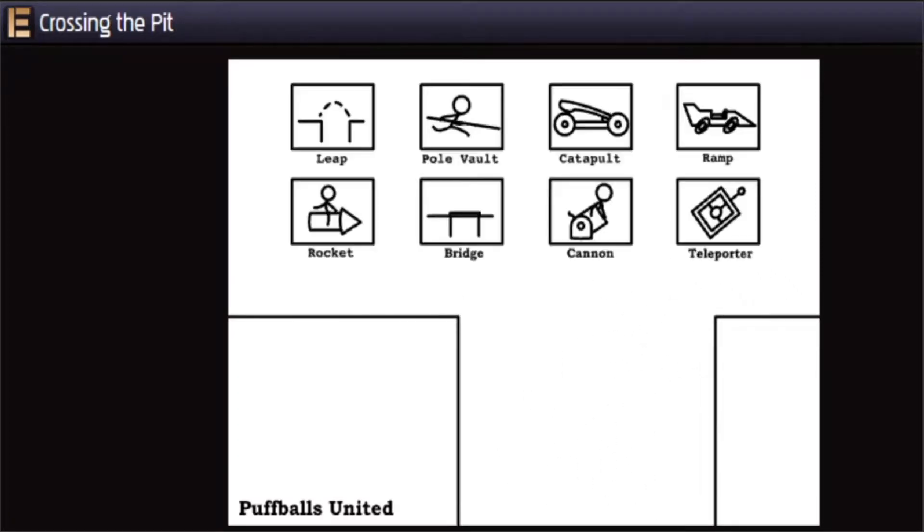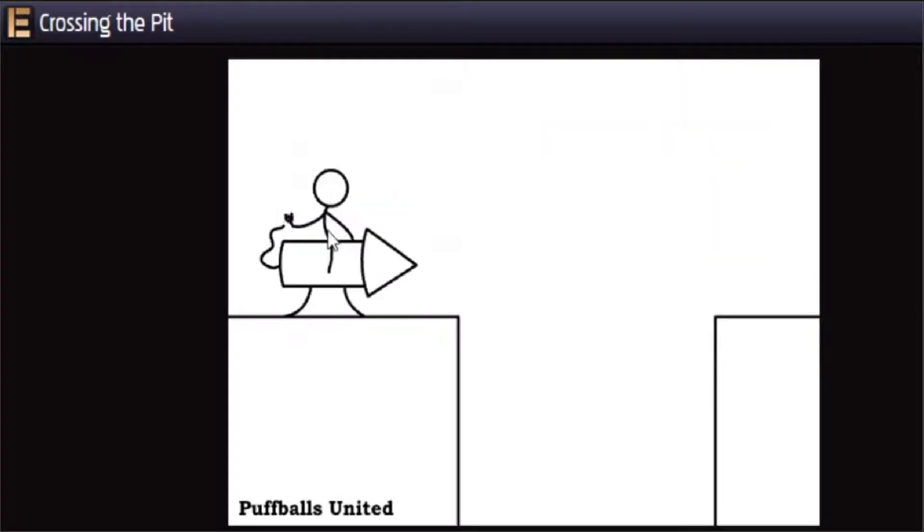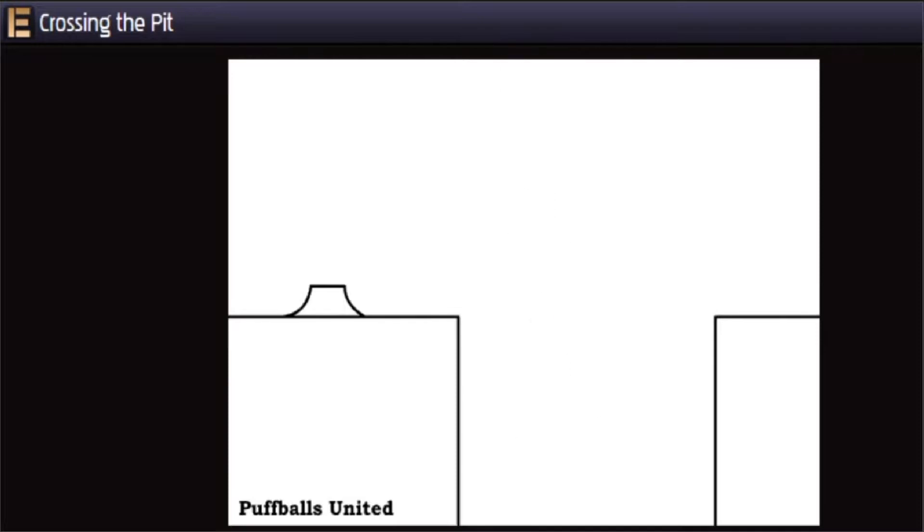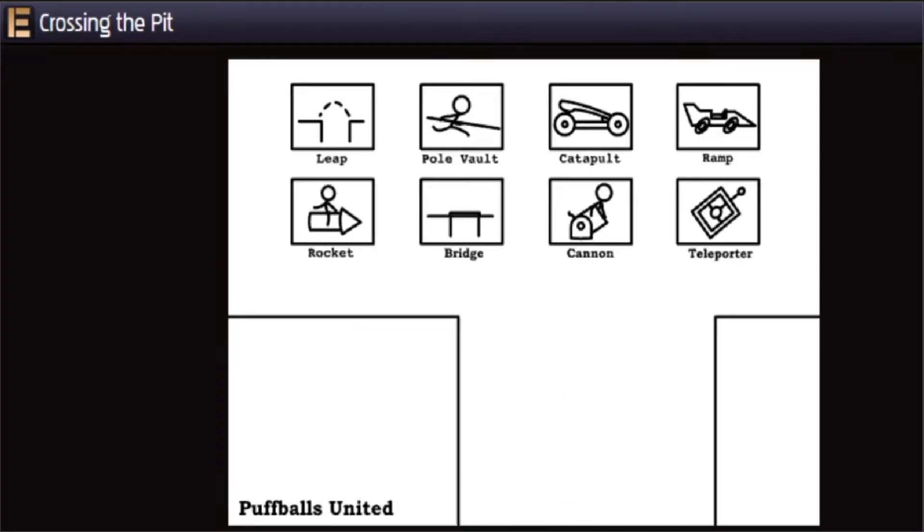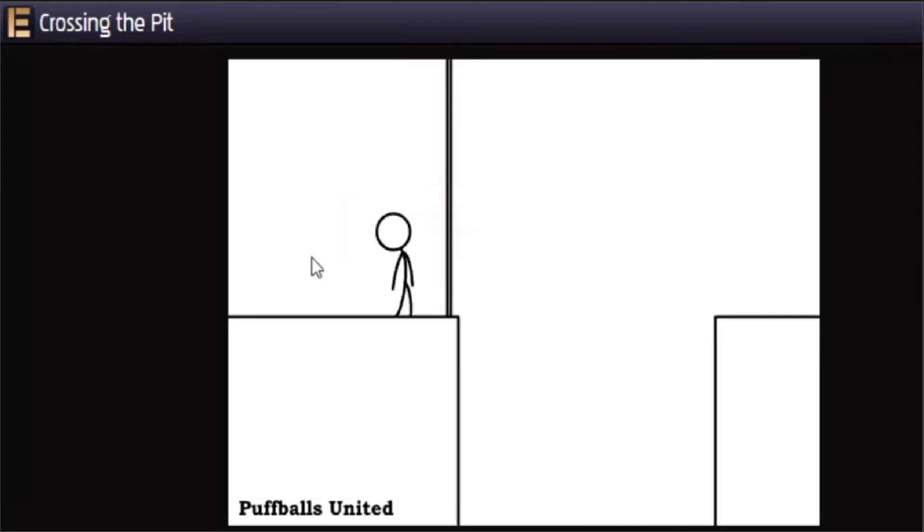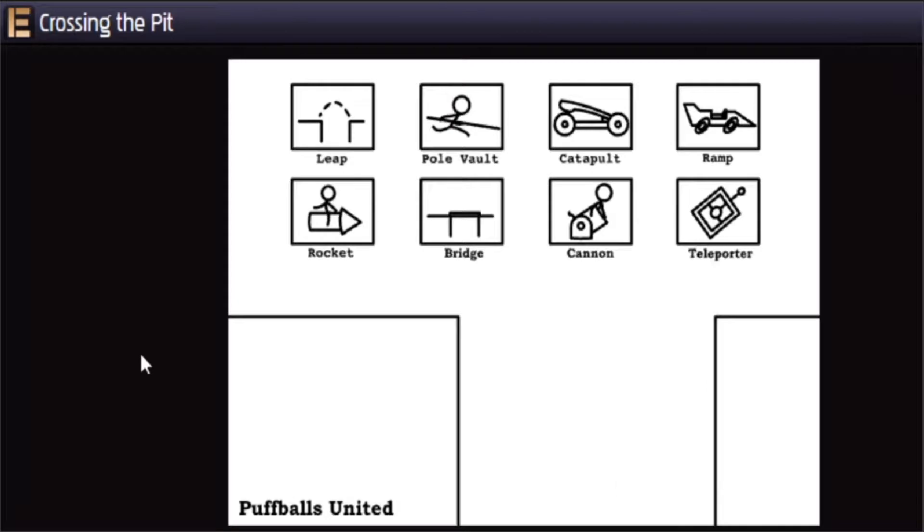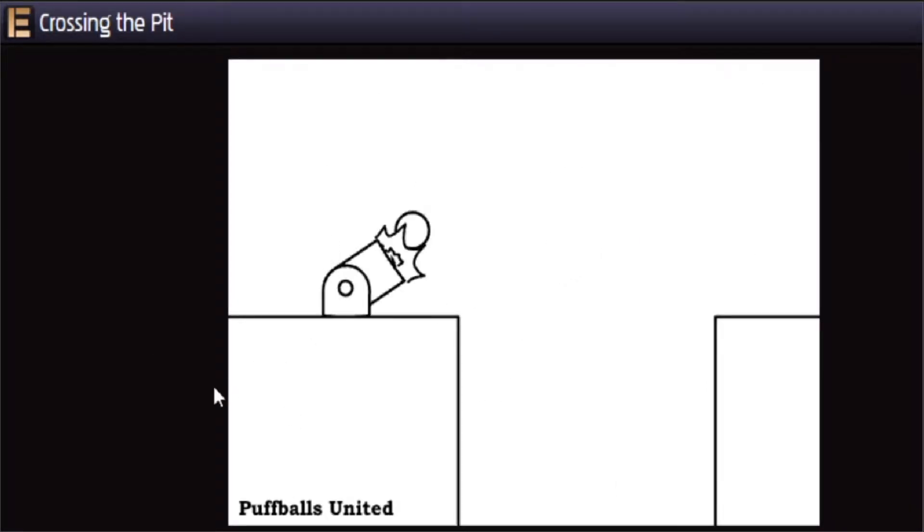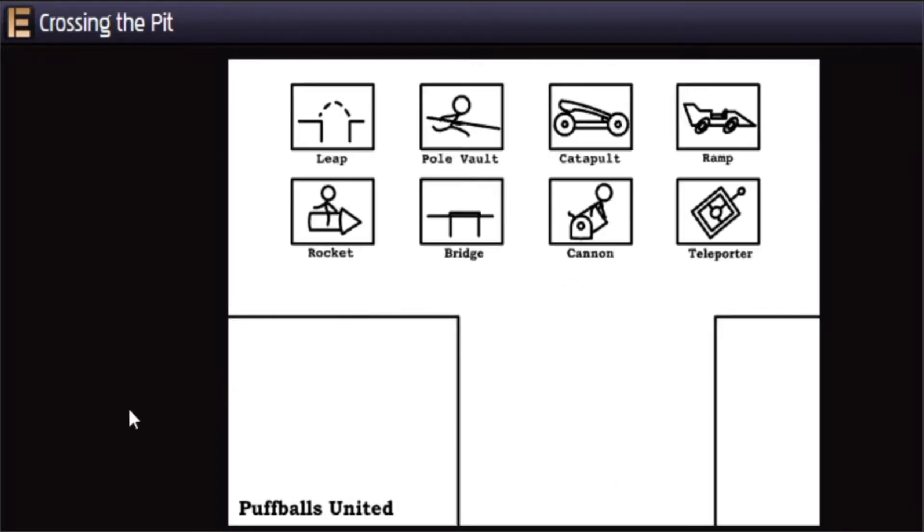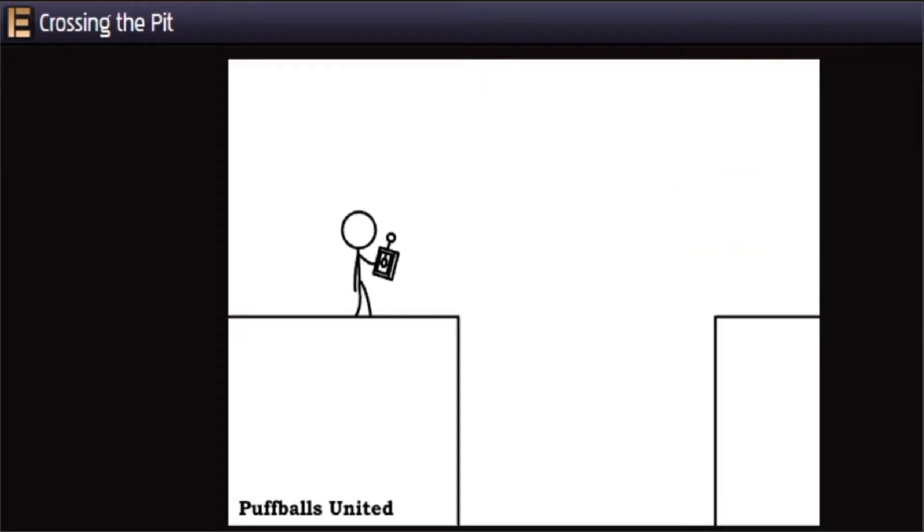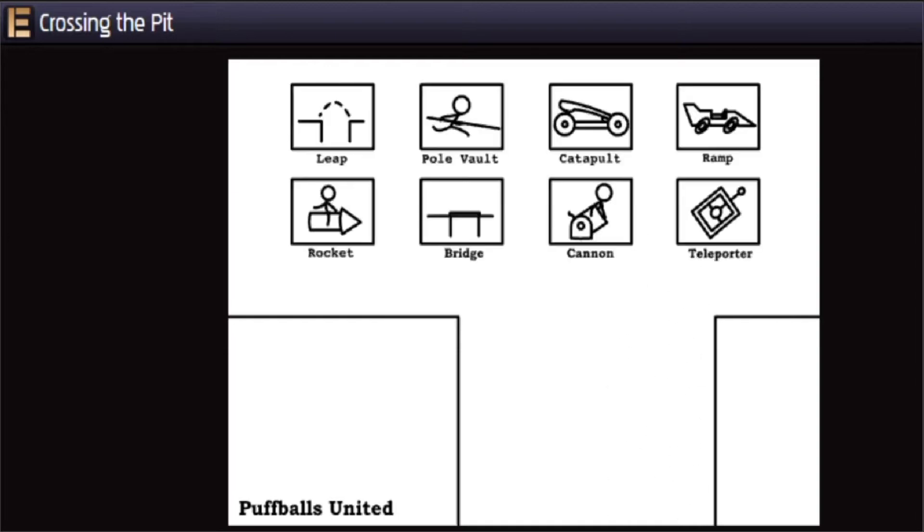I mean he almost made it. Let's go rocket. Guess not. Bridge. Ah, so close. Cannon. Nice. And the final one is the teleporter, which should get me across. Guess not.